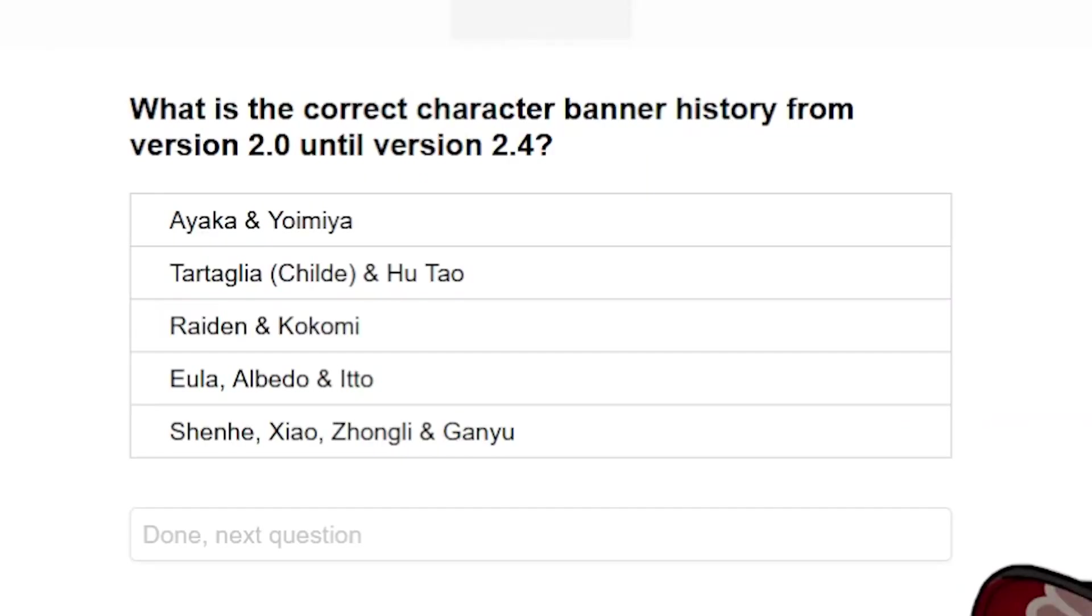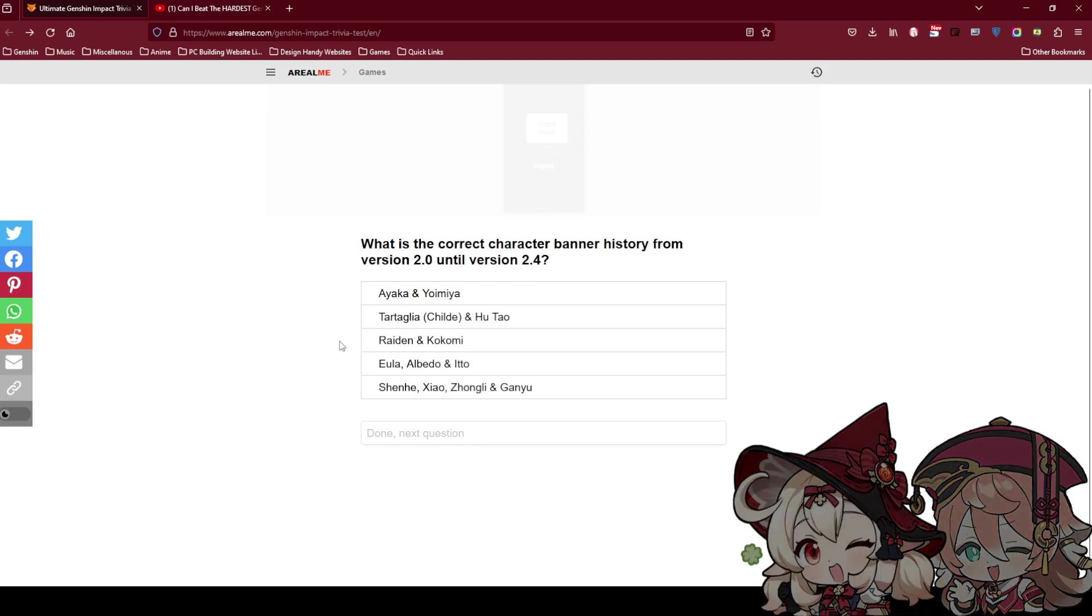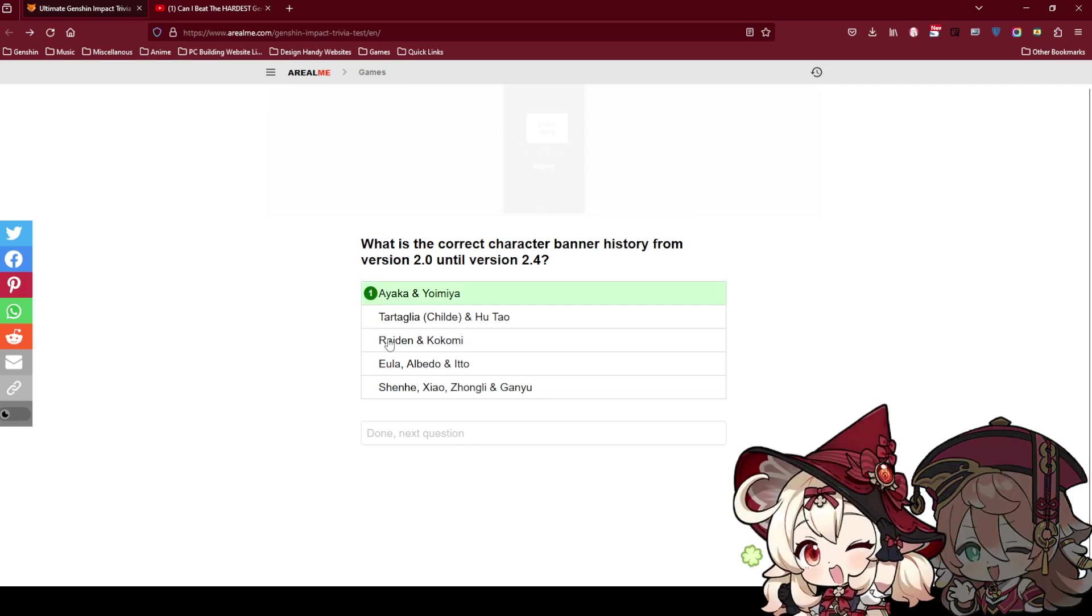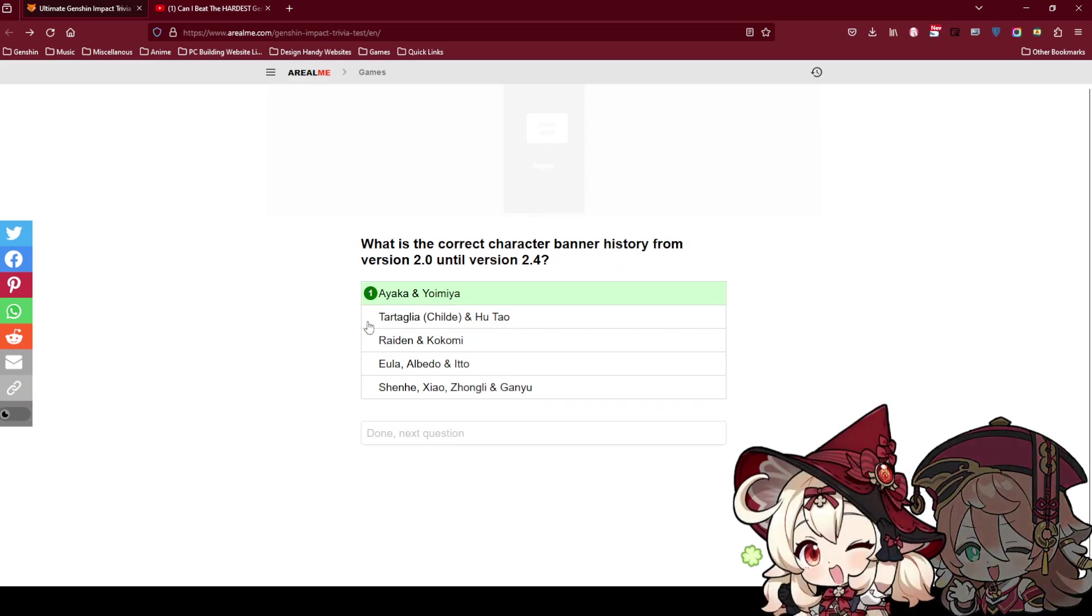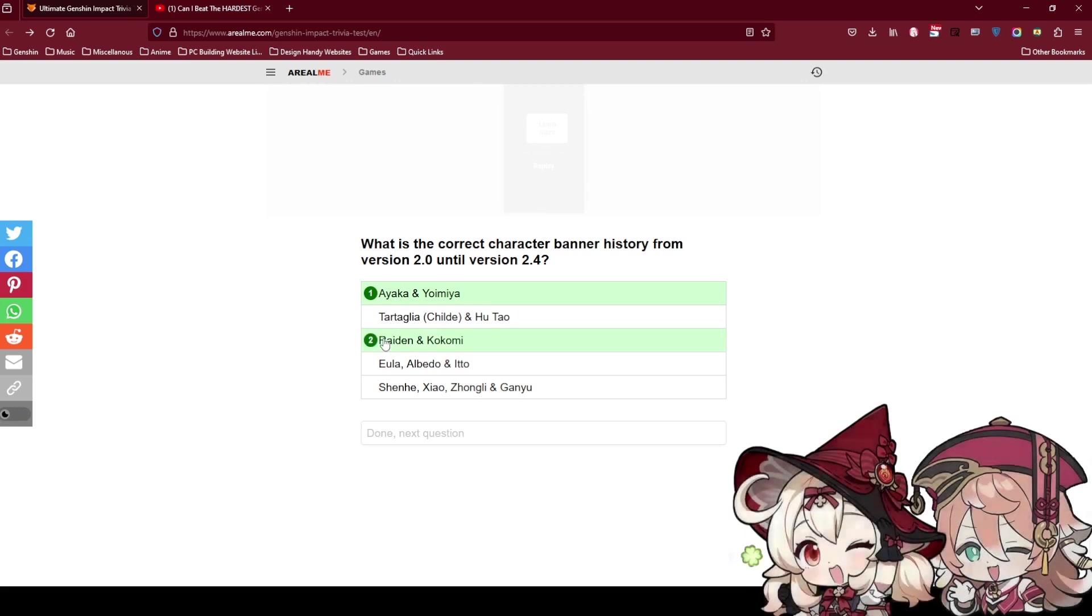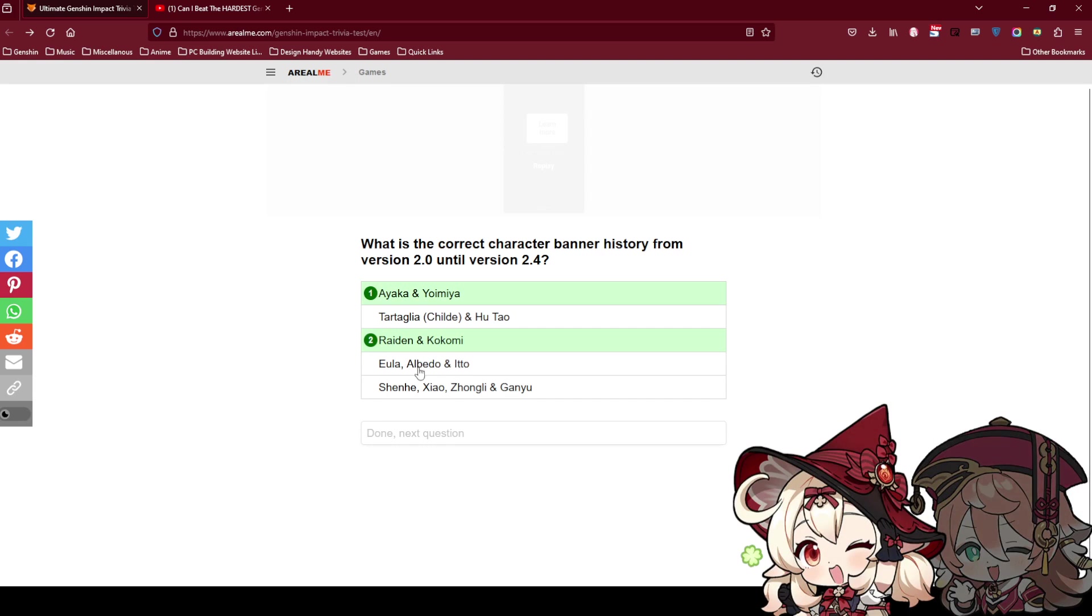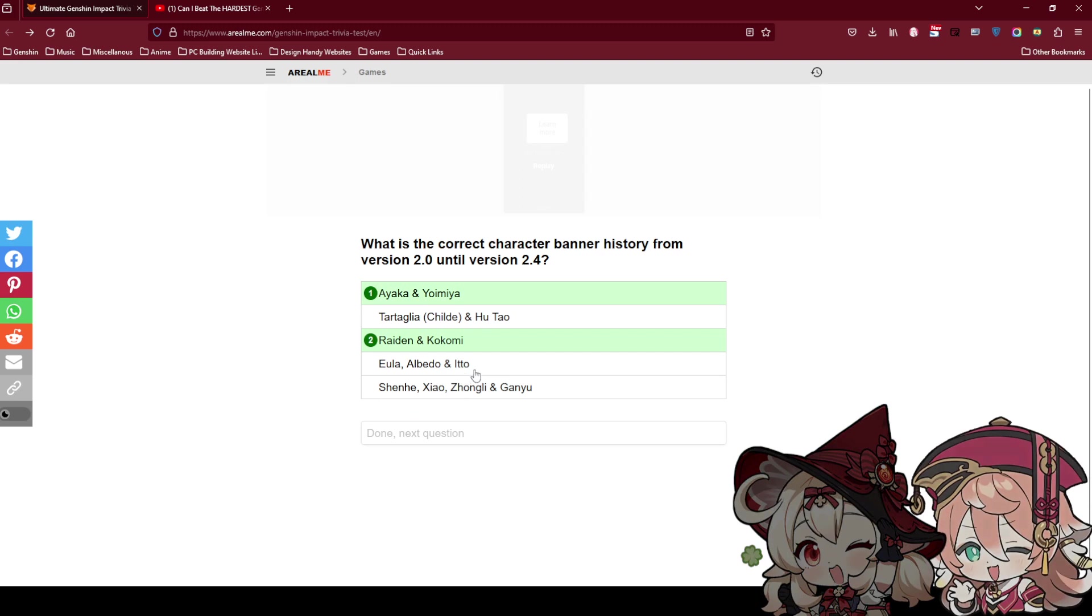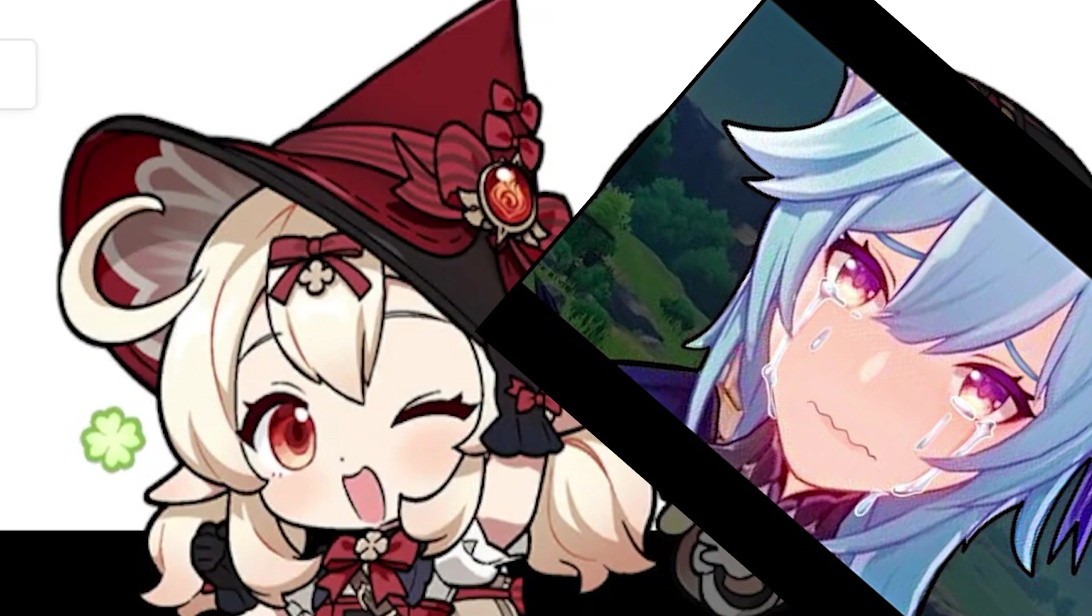What is the correct character banner history from version 2.0 until 2.4? I cannot remember. 2.0 is what? Oh man. Okay I think Ayaka's first. Ayaka has to be first because Raiden's not the first one. The Archon banners are never first. I think after that it has to be them right? The rerun banners are the most annoying ones. Don't think about the reruns, think about the characters. Is it Ito or Shen He first?